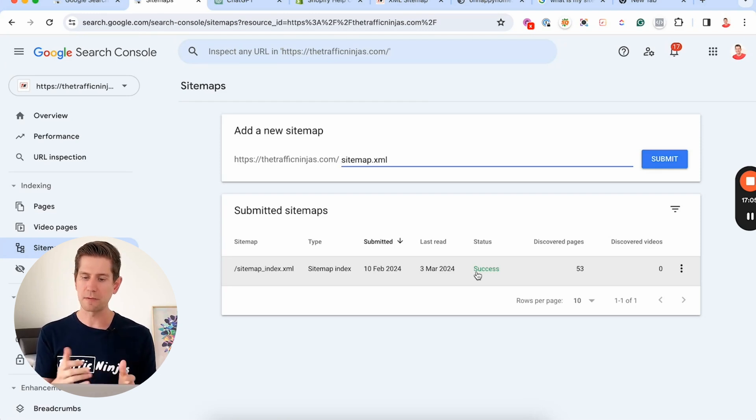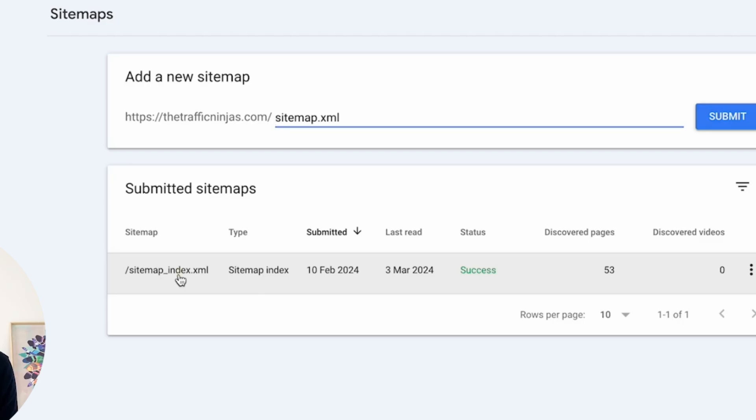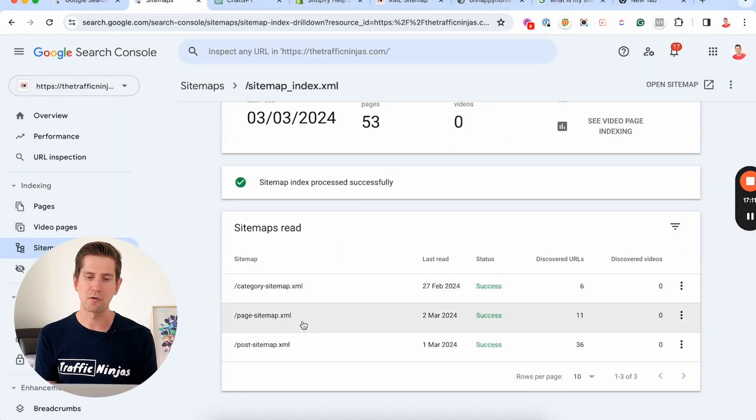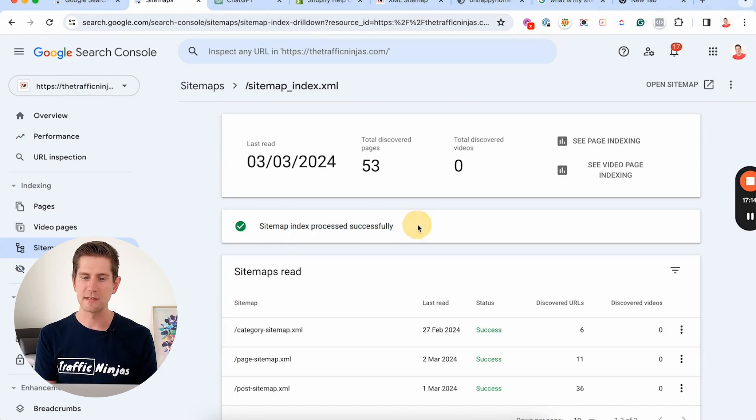That does happen sometimes, but you'll be able to see the status of what's going on, and when you click on it it'll show you the subcategories and confirm it's been processed successfully. Now that the sitemap is submitted, a common question is: do I need to keep resubmitting it? The short answer is no. Once it's submitted, Google will check it every few days or so and automatically refresh the content for anything that's changed on your website.